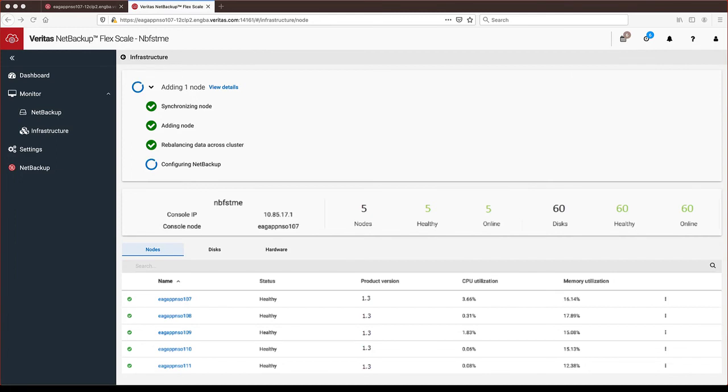Lastly, the reconfiguration operation scales the NetBackup services by starting additional containers on the new node and joining the new node into the NetBackup cluster.